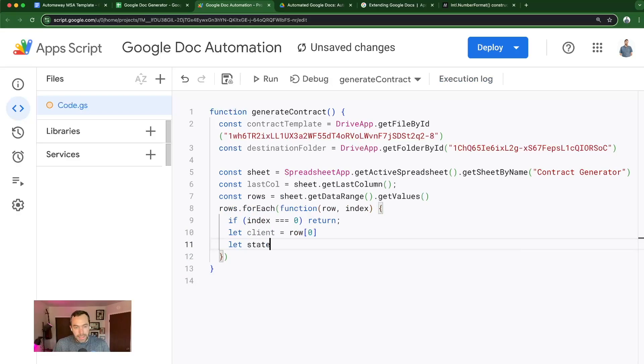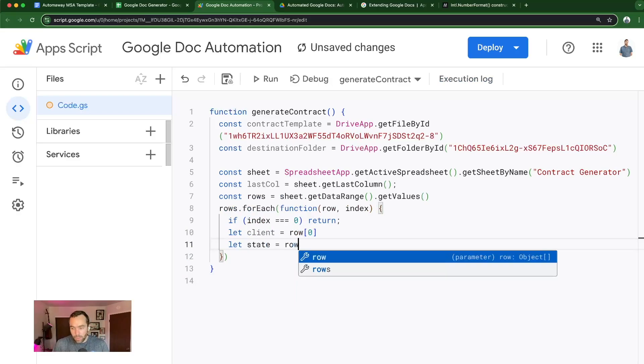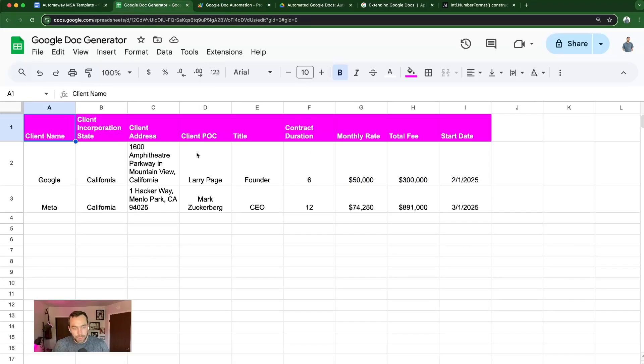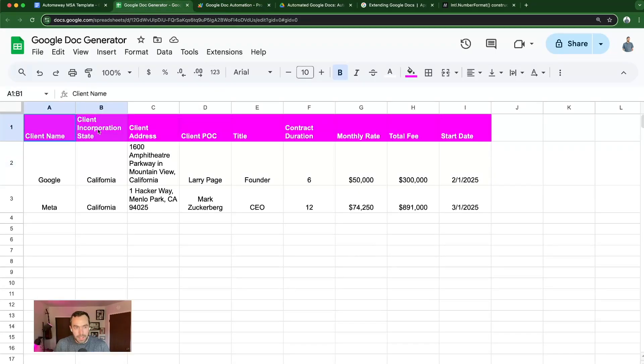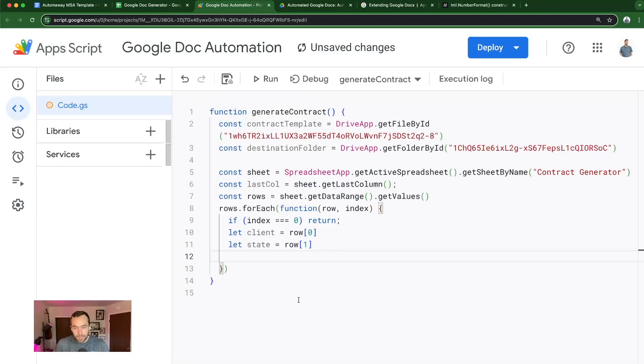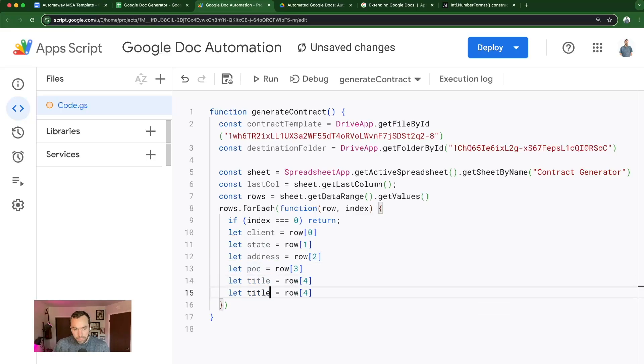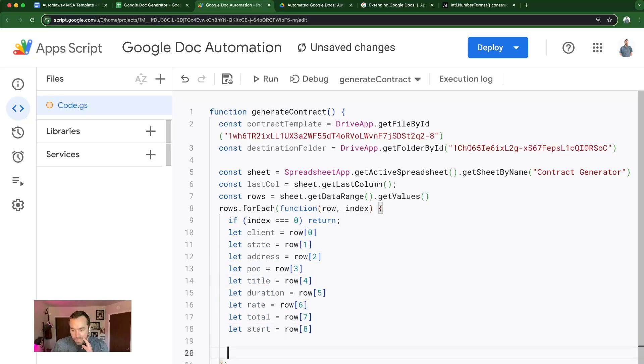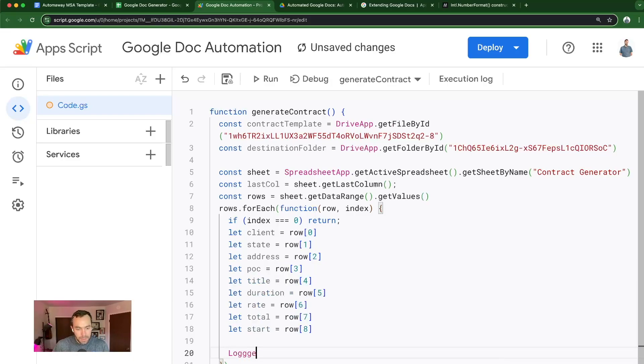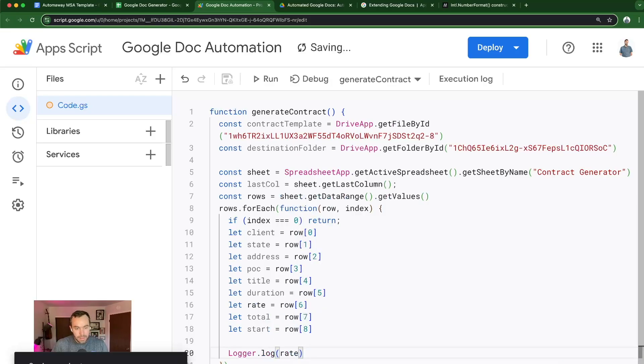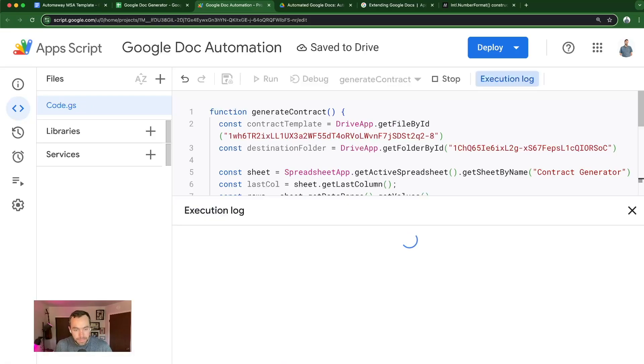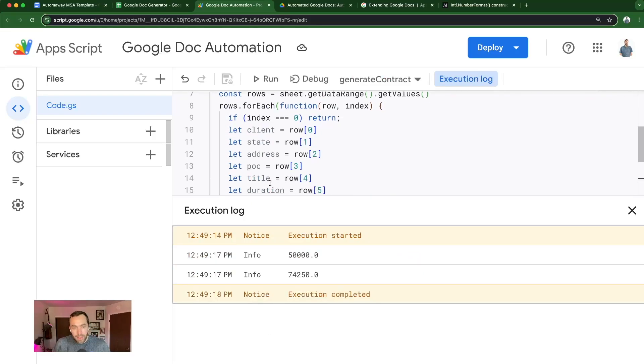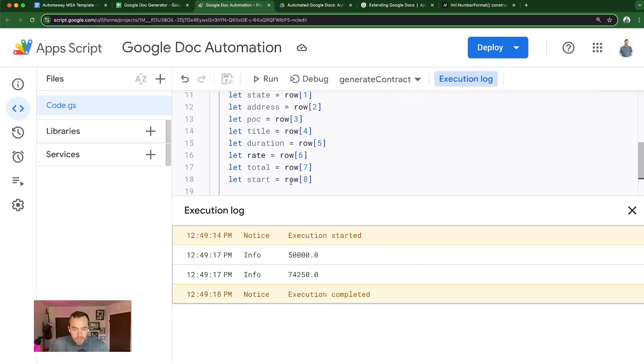So we're also going to let state equal row one. And I'm just going to go through real quick, but each of these data points, I'm going to name and put into a variable. Let's just log one out to make sure that it's bringing in the correct item. Okay, so that's working.